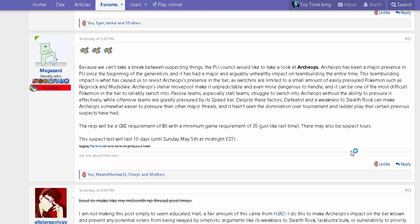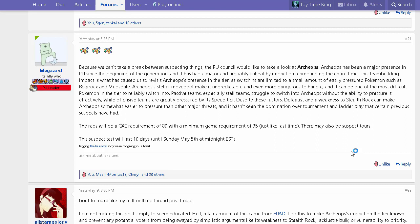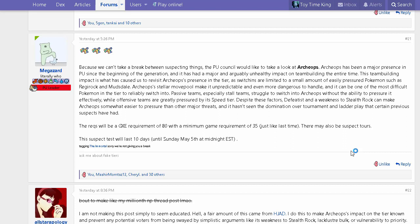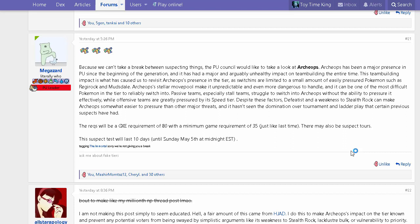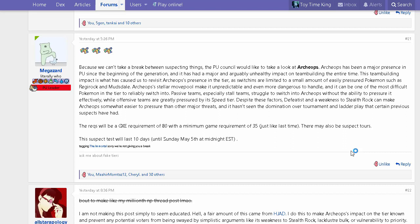As always with my suspect test videos, I'm going to be going over why Archeops is getting suspect tested, some points about whether it should be banned or not, and my own opinion like I've done with the Magmortar or the Passimian suspect.